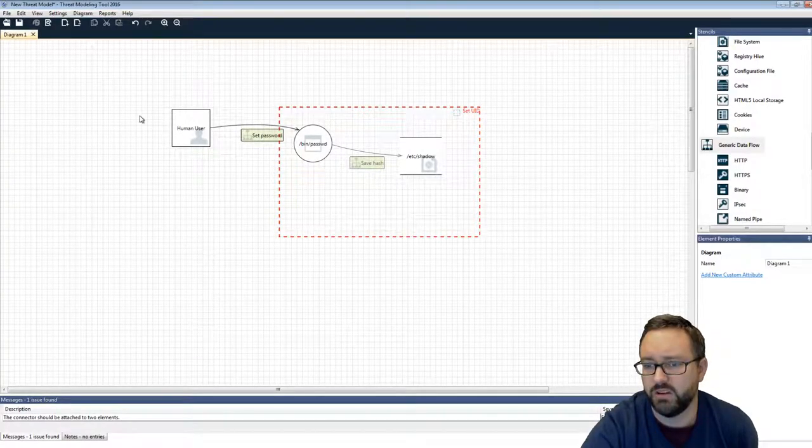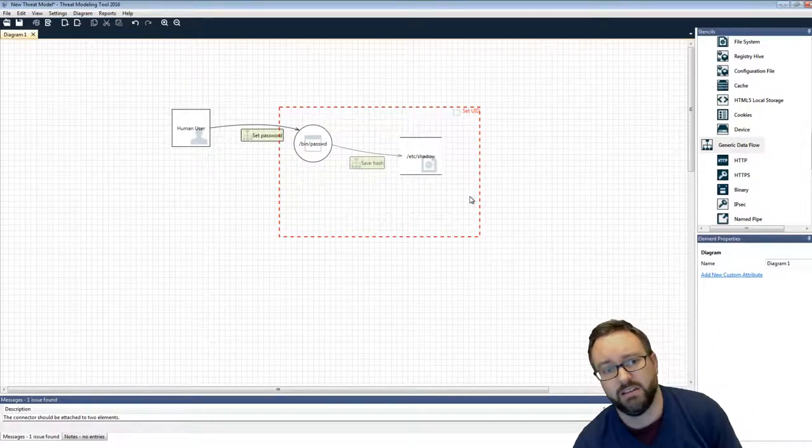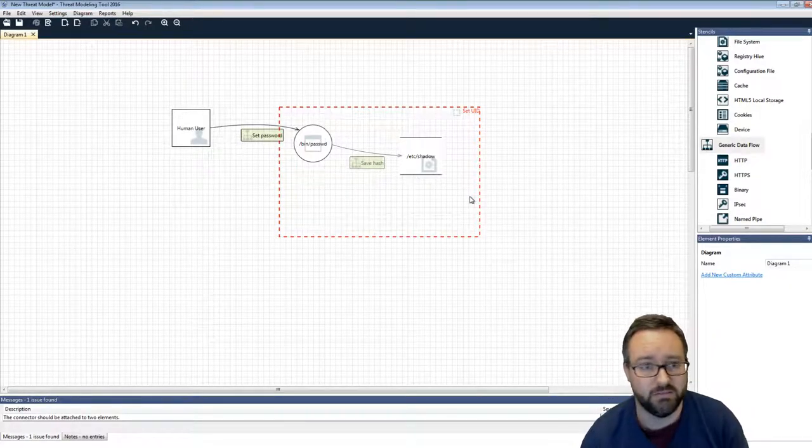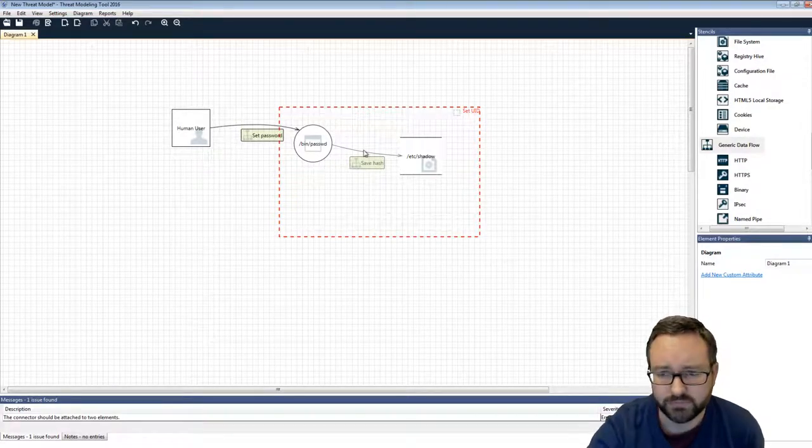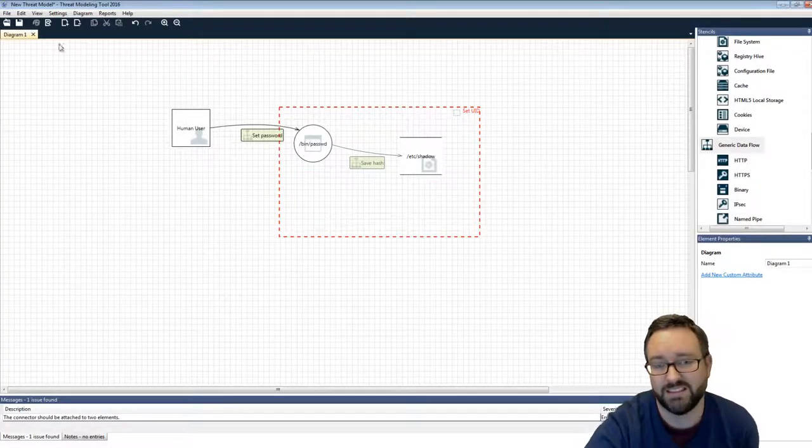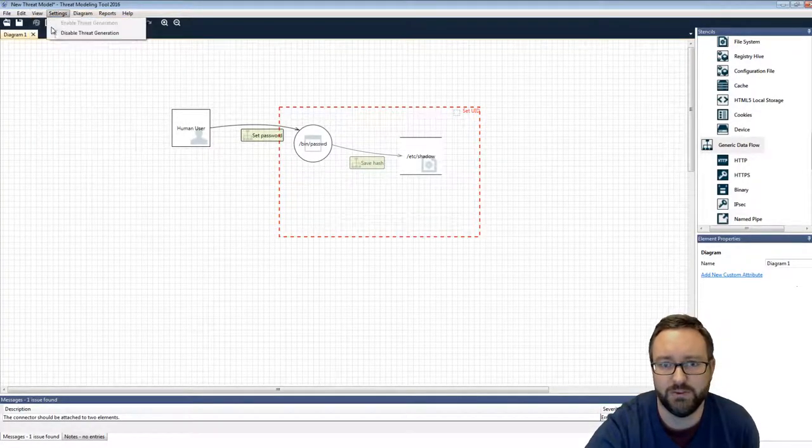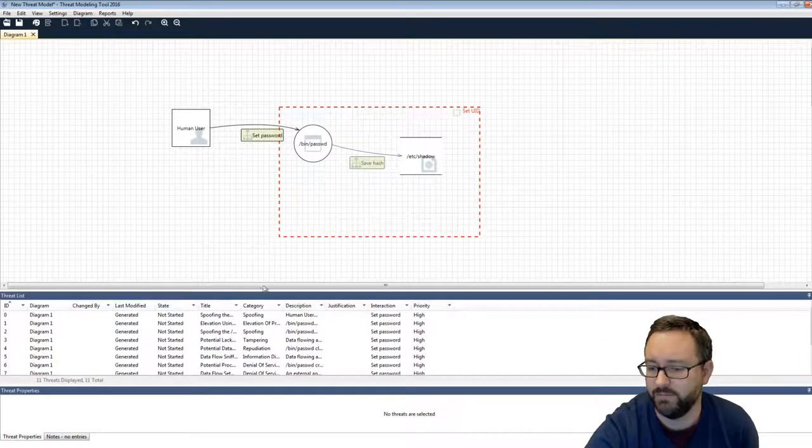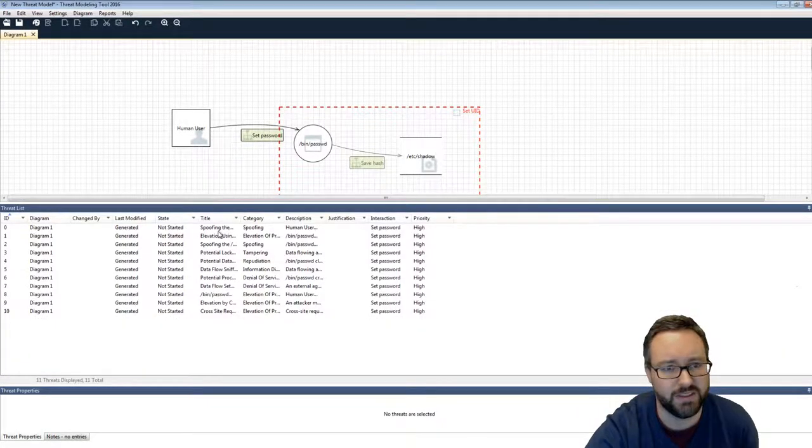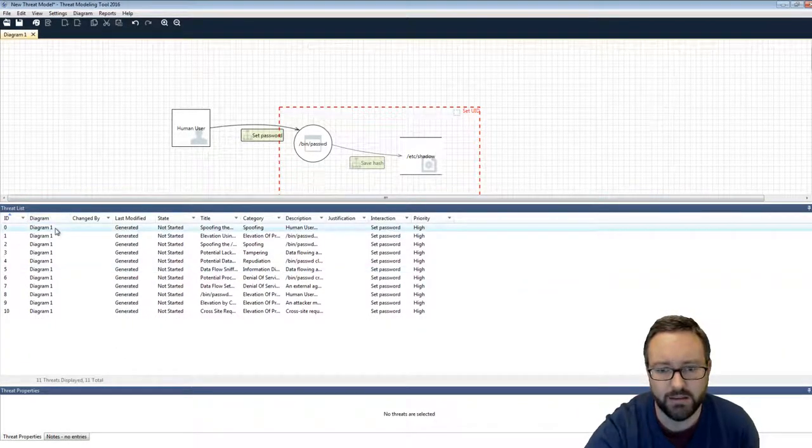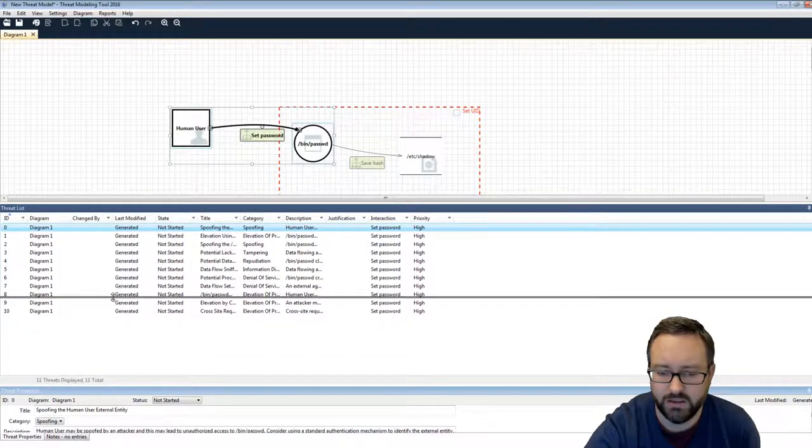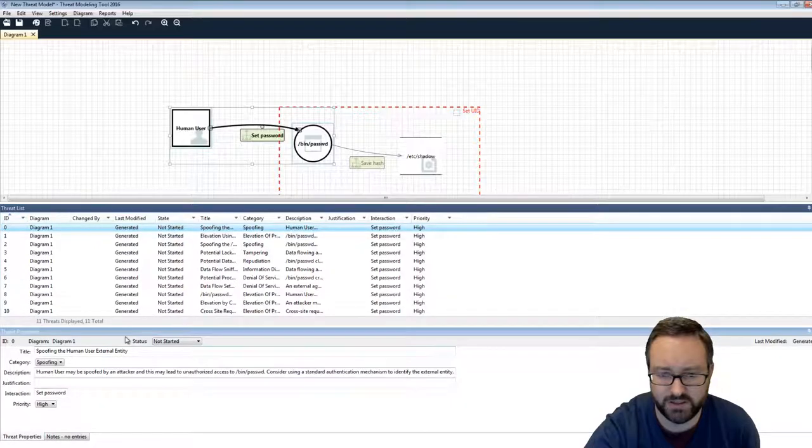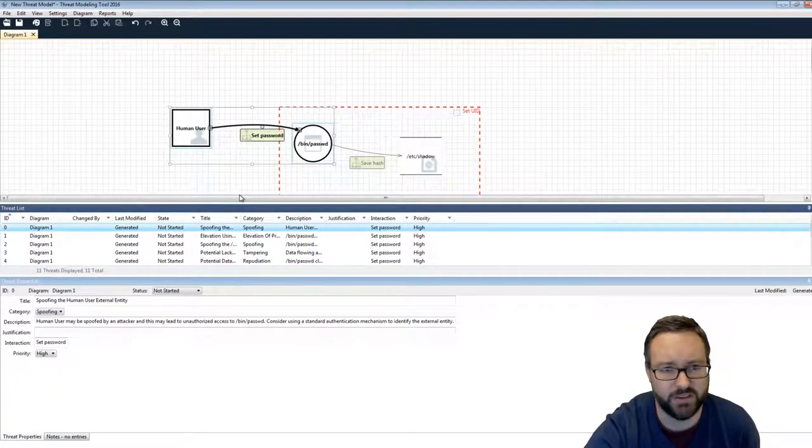So this is our basic example of a STRIDE-like DFD to do some threat modeling, and one of the really cool things that this software can do is we can change our view from design view to analysis view, and now it can automatically suggest some things that we might want to think about in terms of security. So it's come up with 10 things for us to think about. Not bad from this little diagram.